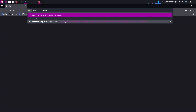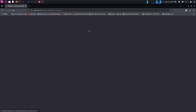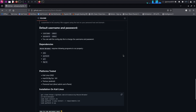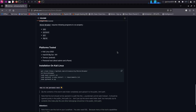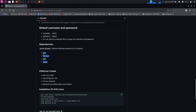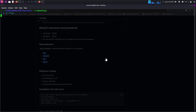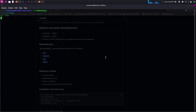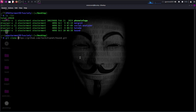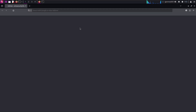Open your browser and type GitHub Stormbreaker. Copy the clone URL. Clone the Stormbreaker repository and navigate into it using the git clone command.